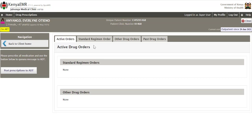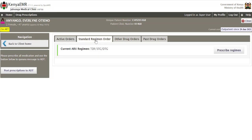To prescribe a standard ARV regimen for this client, click on the Standard Regimen Order tab. Here the current regimen the client is on will be displayed. In this case, the client is on TDF 3TC and DTG. To dispense drugs for this regimen, click on the Prescribe Regimen button.